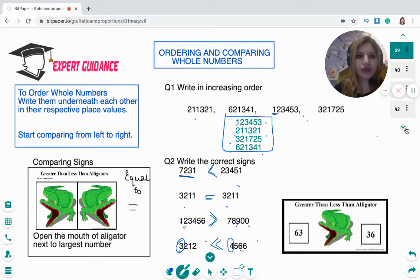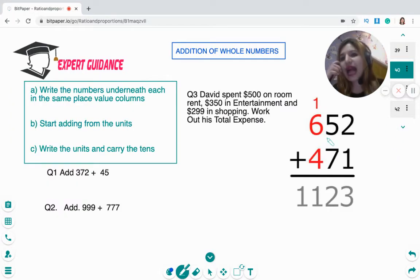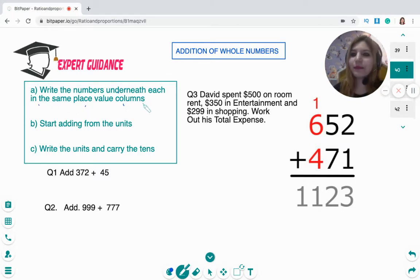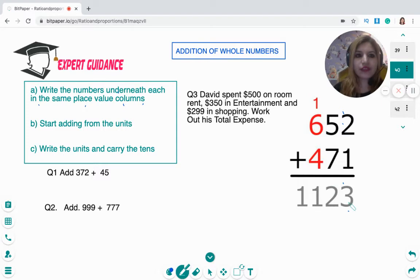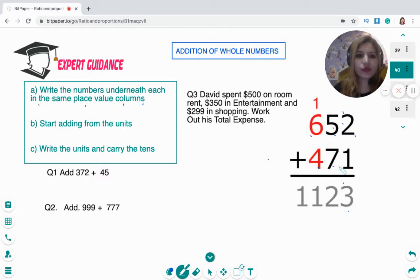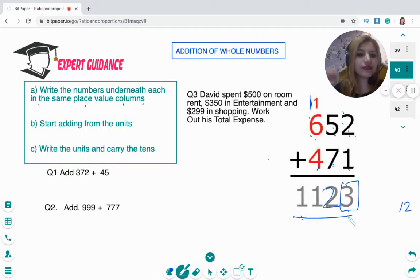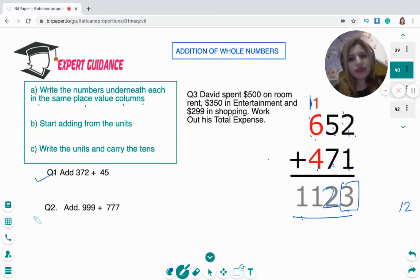Now let's look at addition. To add whole numbers, write the numbers underneath each other aligned by place value, then add the columns starting from the units. Always write the unit digit and carry over the tens. For example, with 652,147: 2 plus 1 is 3, then 7 plus 5 is 12 — write 2, carry the 1. Then 6 plus 4 is 10, plus 1 is 11.